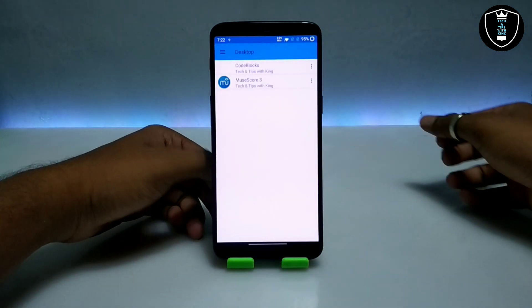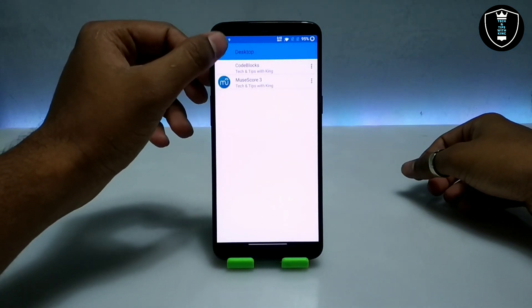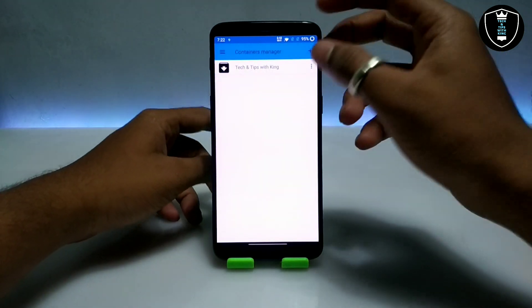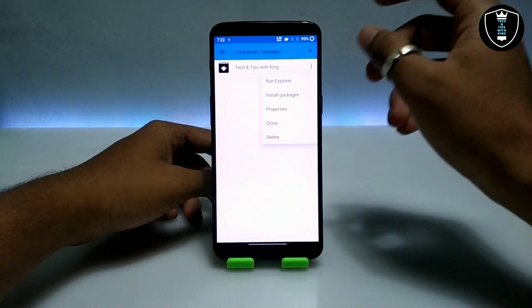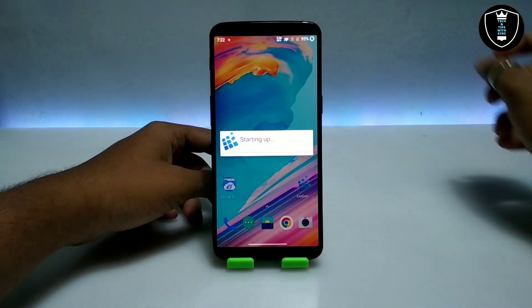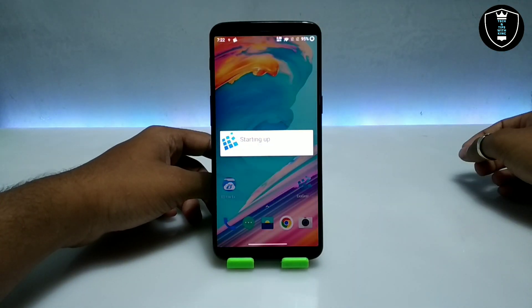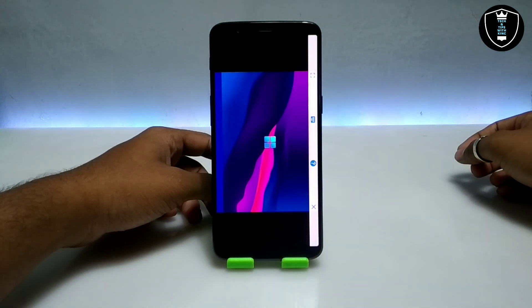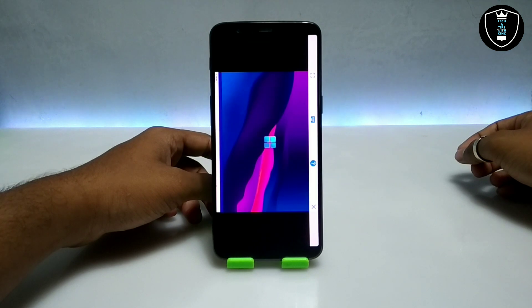Now open the Execute Windows Emulator application. Click on the three dots, then click on manage containers, and then click on run explorer. After clicking on run explorer it will launch the desktop of the Execute Windows Emulator application.